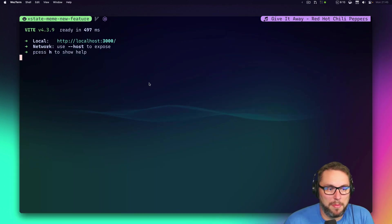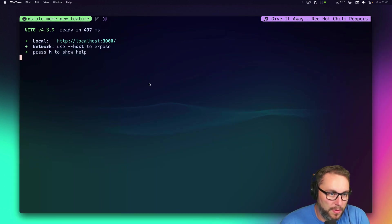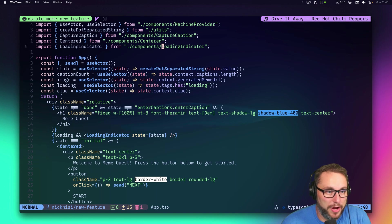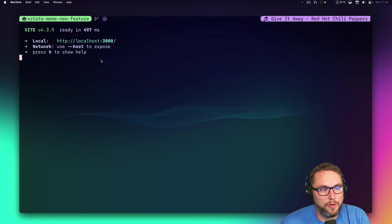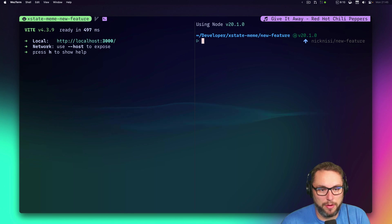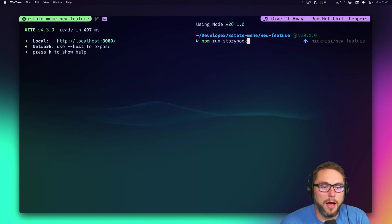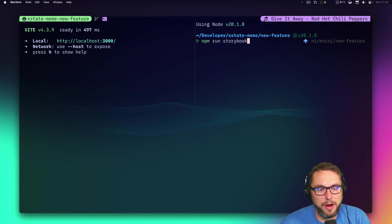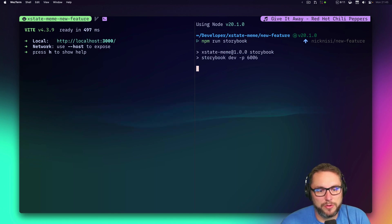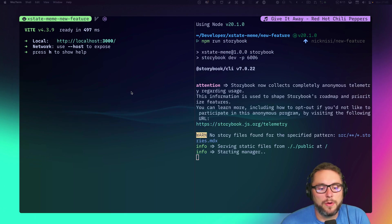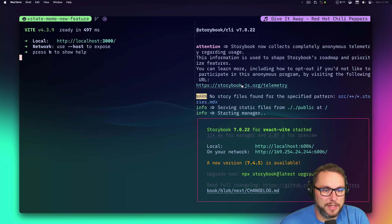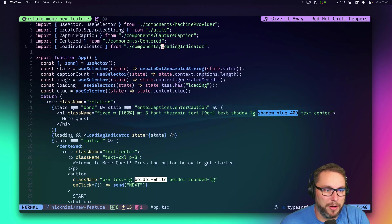I have the browser over on another monitor while I'm working in Vim on my main monitor. The server is running there, and if I need another server — say Storybook — I can run that here too and have them running simultaneously. When I want to go back to my editor I just switch back.